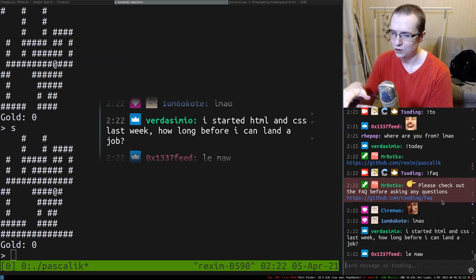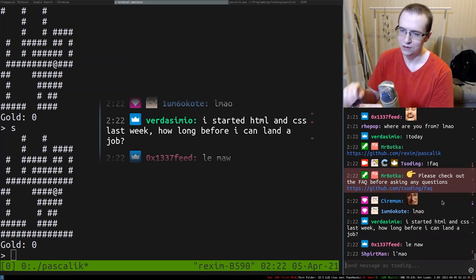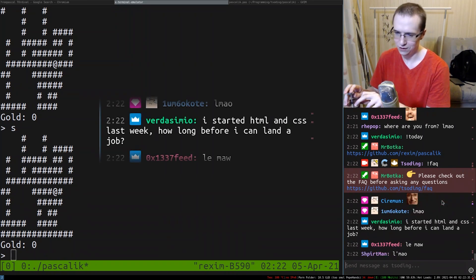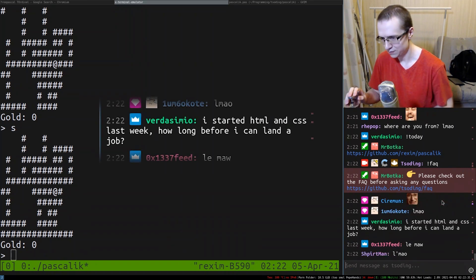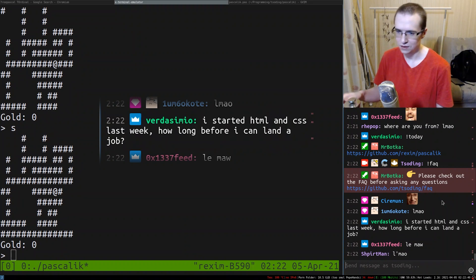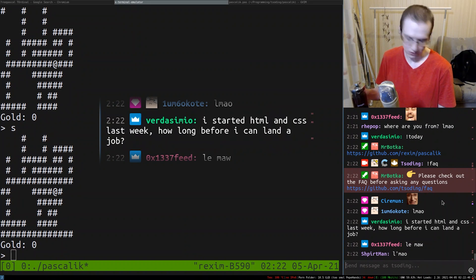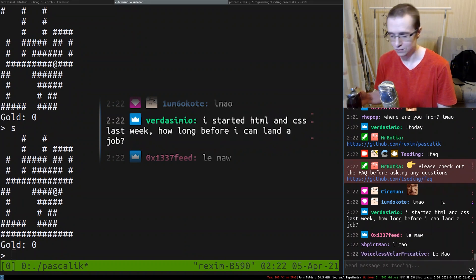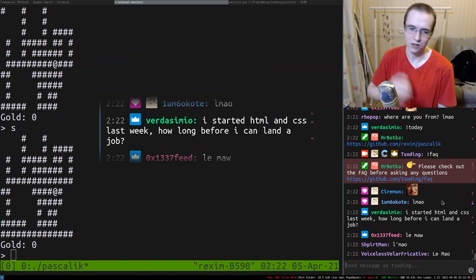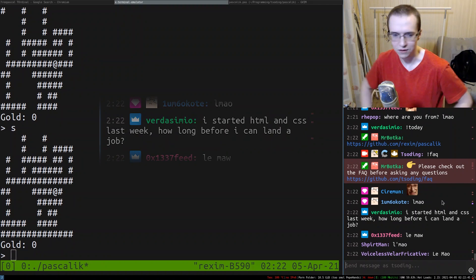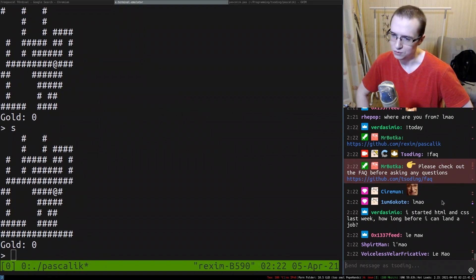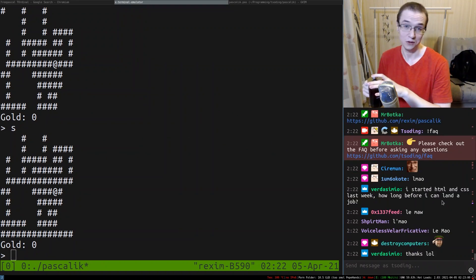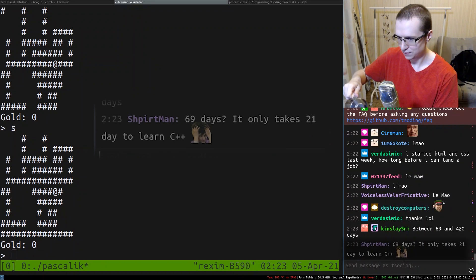I started HTML and CSS last week. How long before I can land a job? 69 days. After 69 days you're going to become a professional HTML developer. Thanks, LOL. You're welcome.